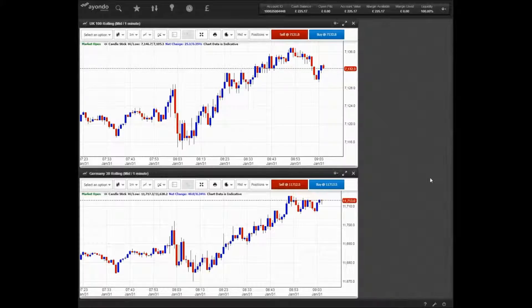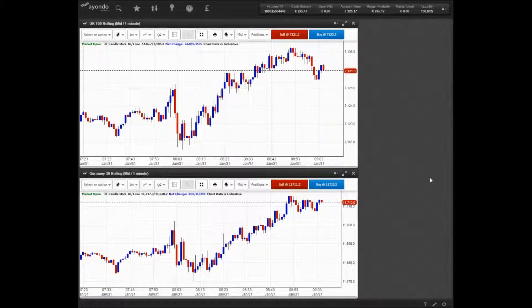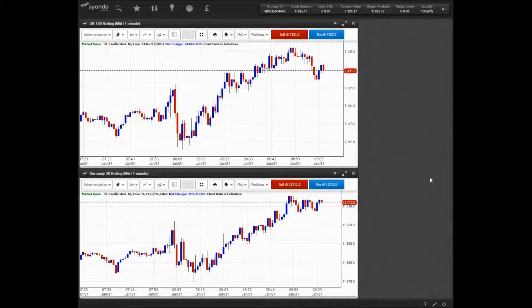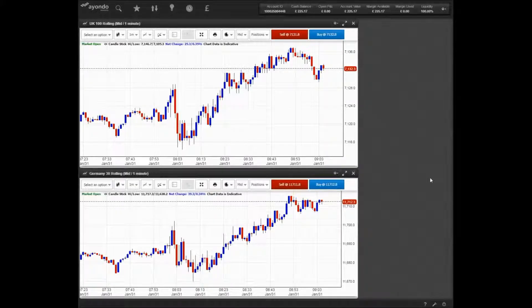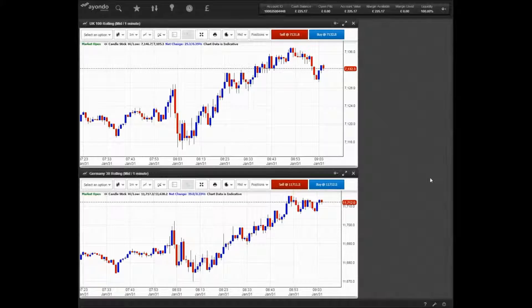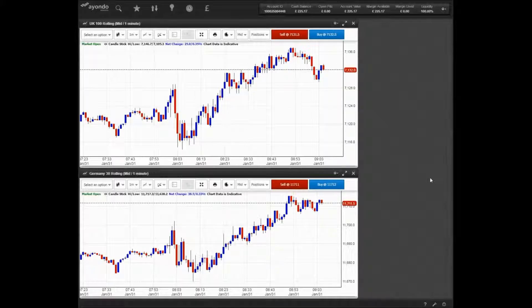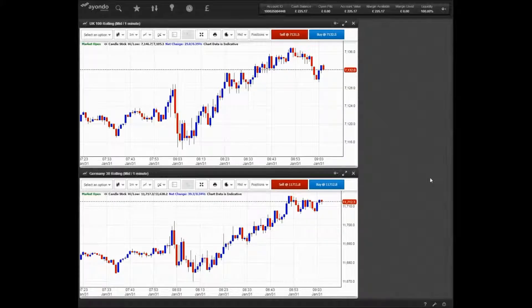World renowned South African restaurant Nando's is said to be considering an initial public offering. According to Bloomberg, the hugely successful restaurant chain is in the process of talking to advisers and planning a share sale on the London Stock Exchange, yet the company has denied the rumours.